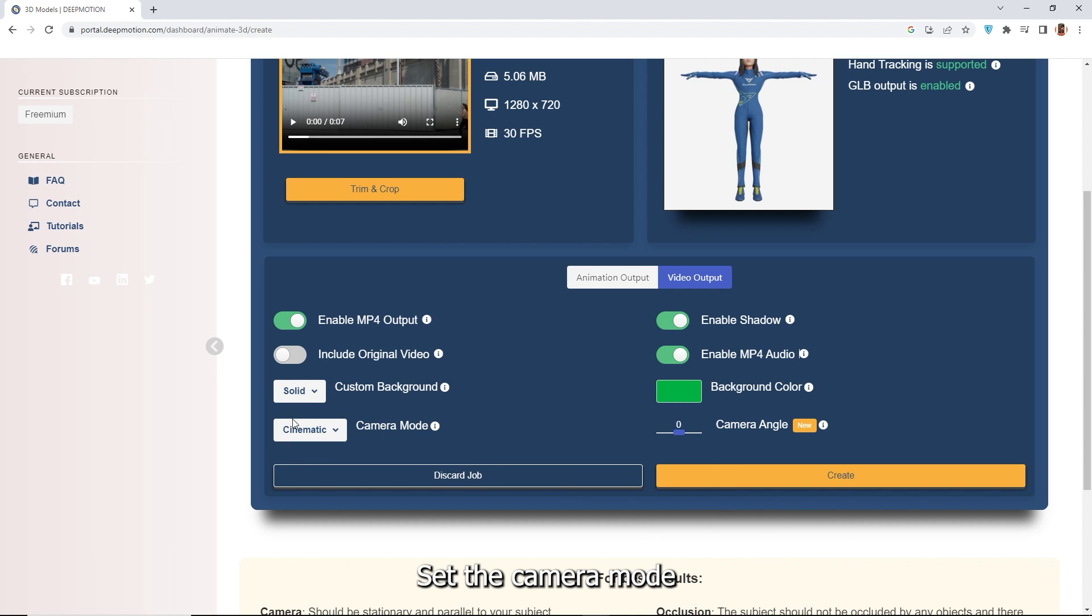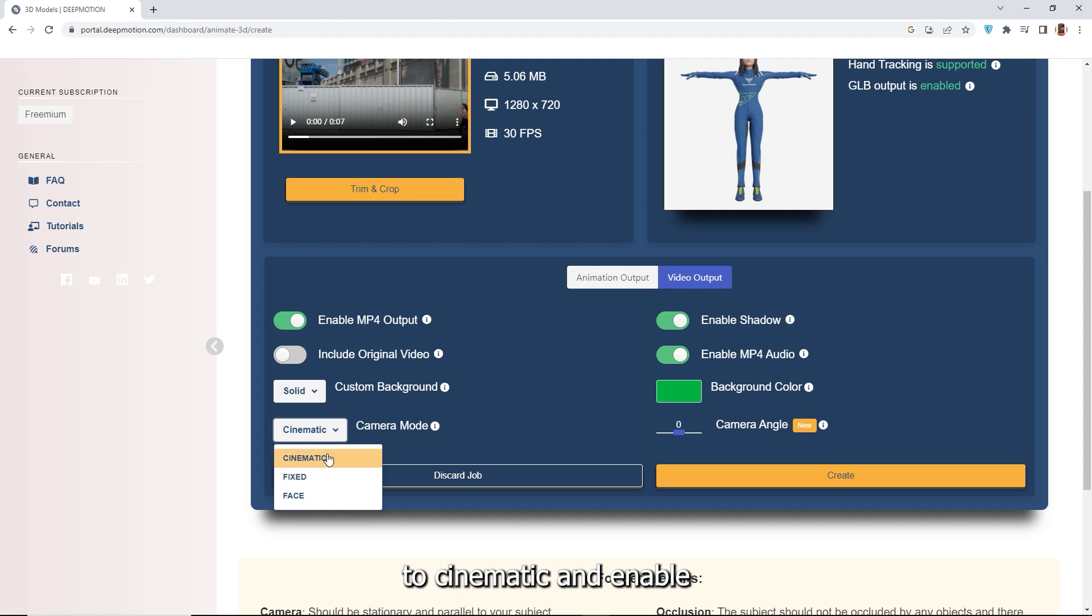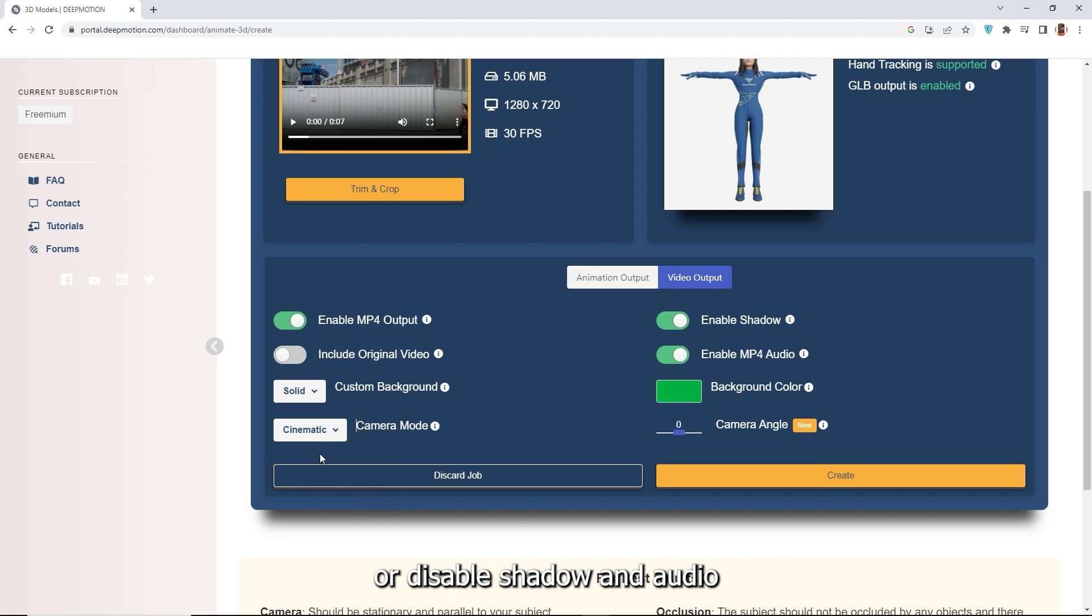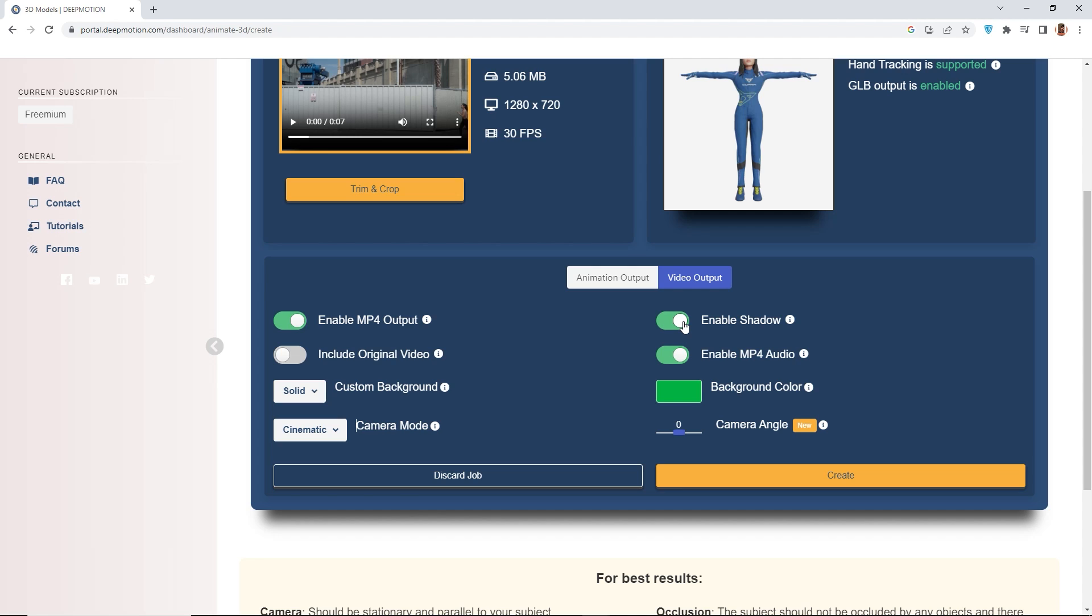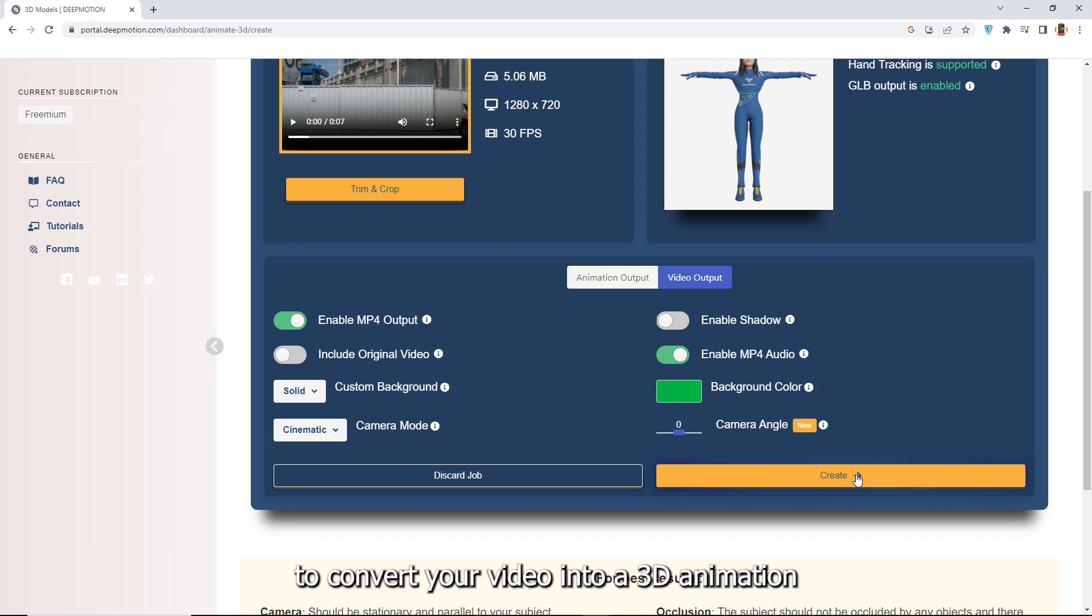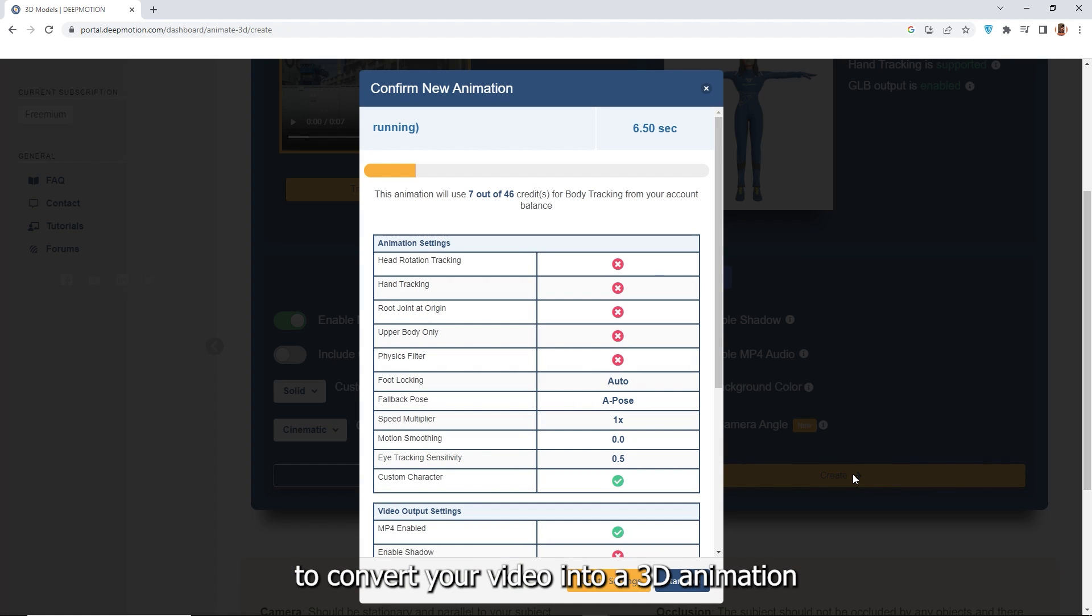Set the camera mode to cinematic and enable or disable shadow and audio output as desired. When ready, click the create button to convert your video into a 3D animation.